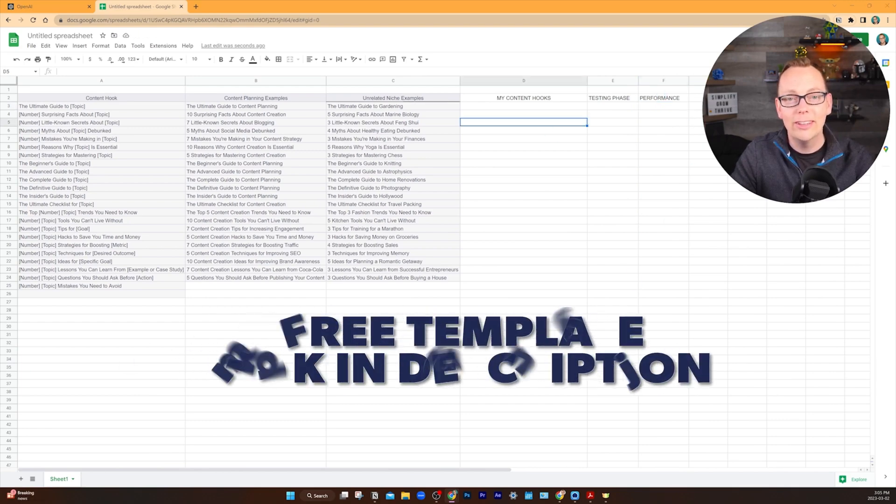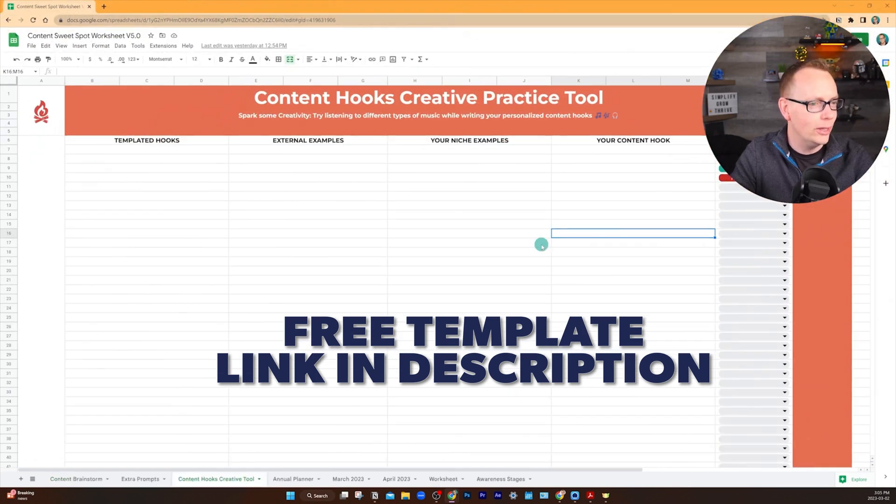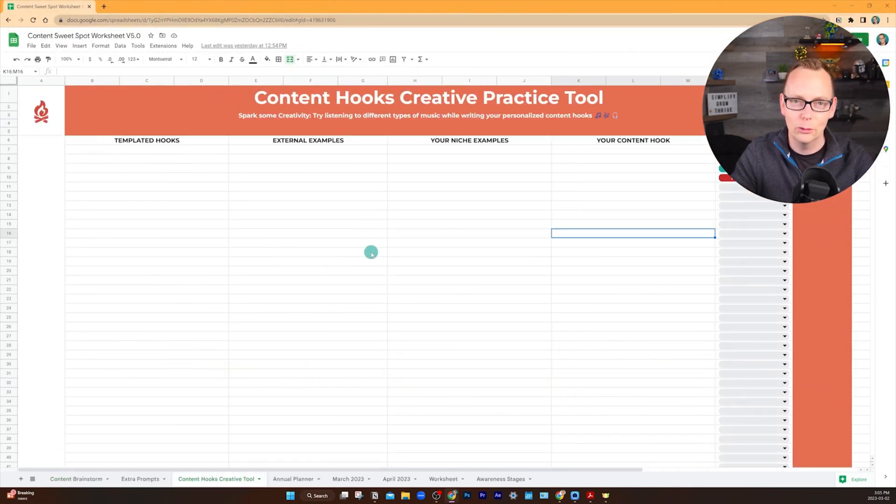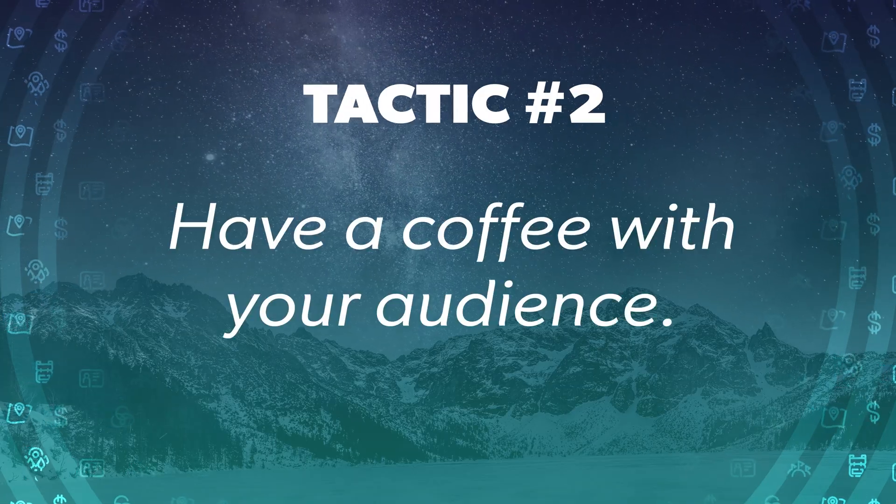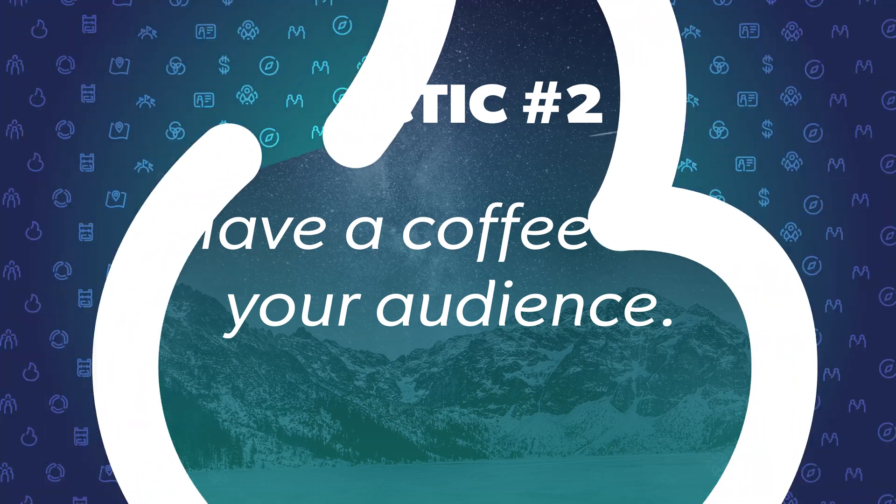If you want to download the templated version that I've created for you, you can get this version in the link in the description below. Now that you have your practice tool built, this next tactic will help you spark unlimited ideas for new content.